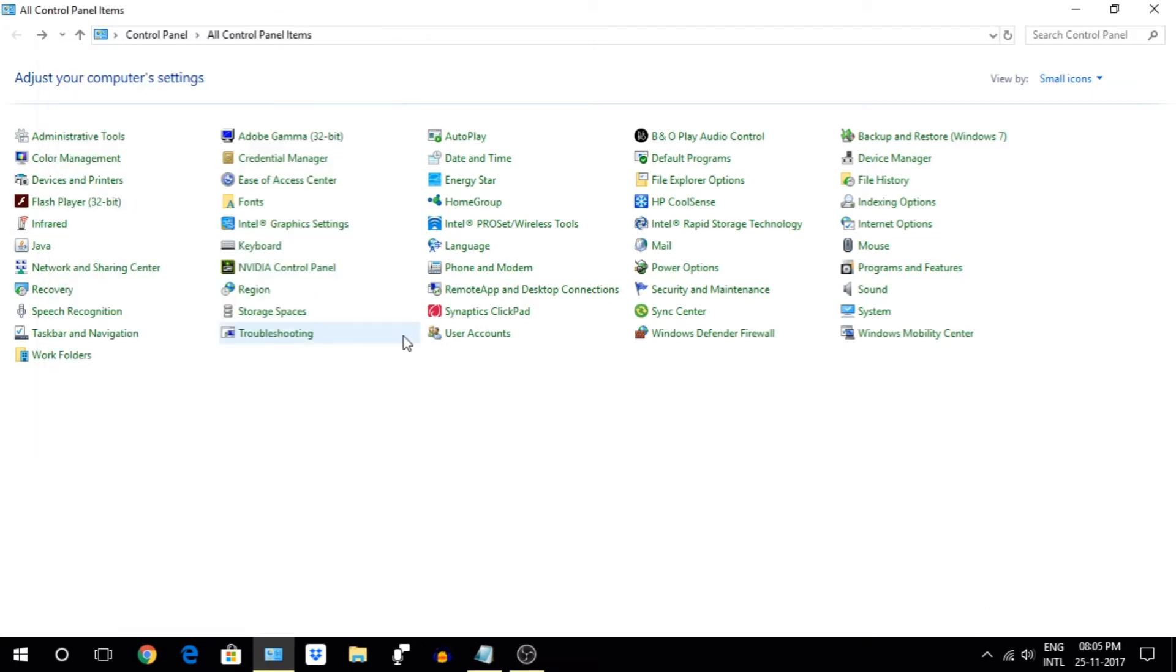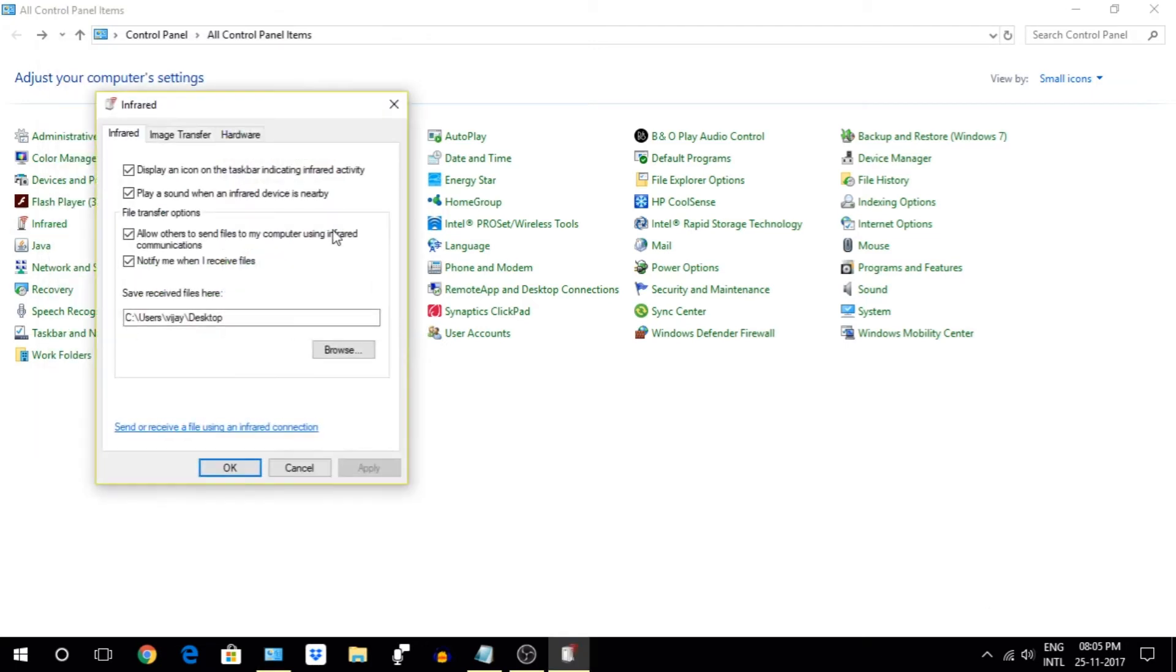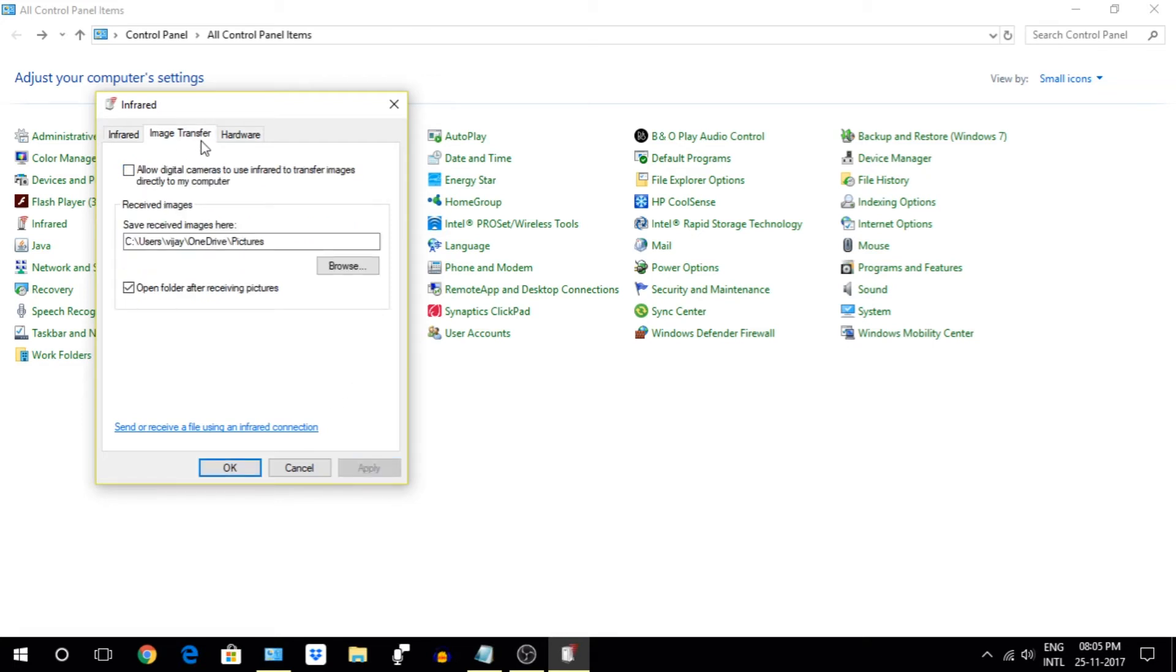Next, go to Infrared option on the Control Panel and untick all these options. If you use infrared on your PC then keep these settings on.